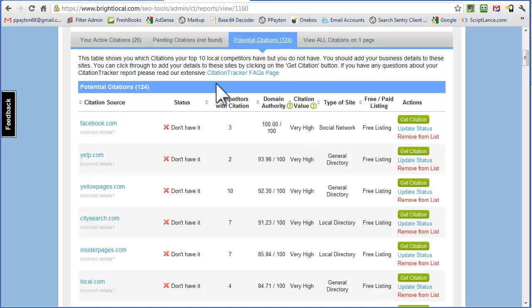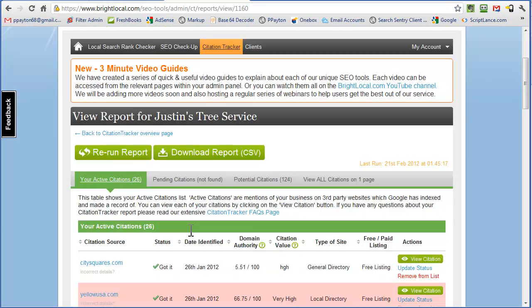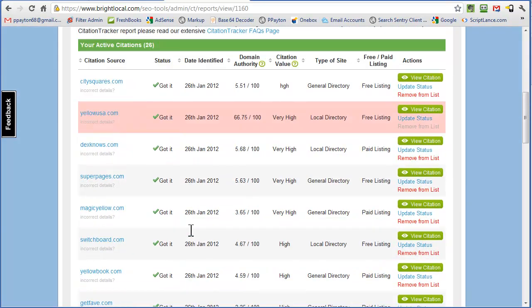So what it'll do is it'll put it in this pending citations. And the first section is your active citations. In this section, we want to go to every one of them and make sure that the citation is claimed.